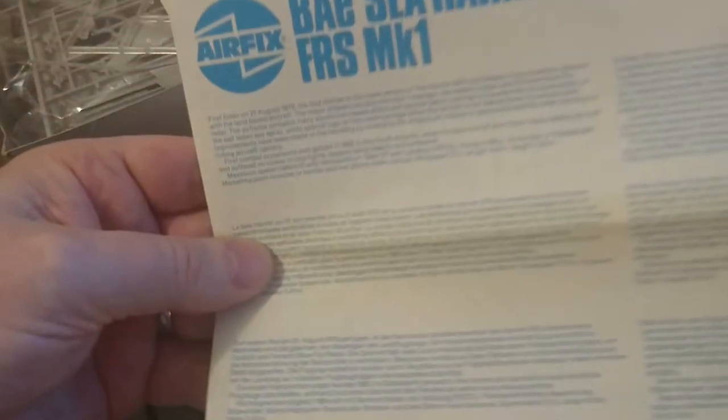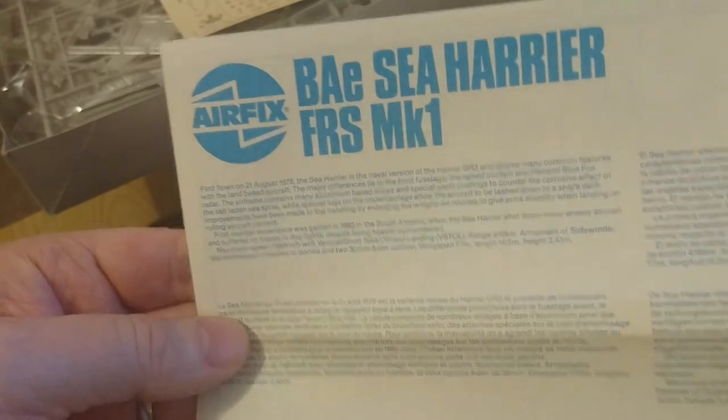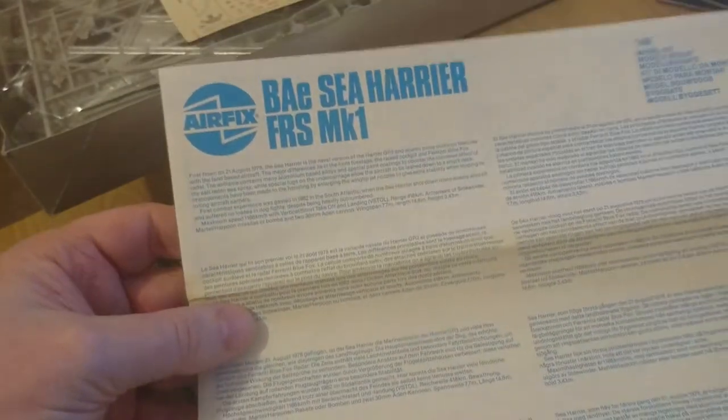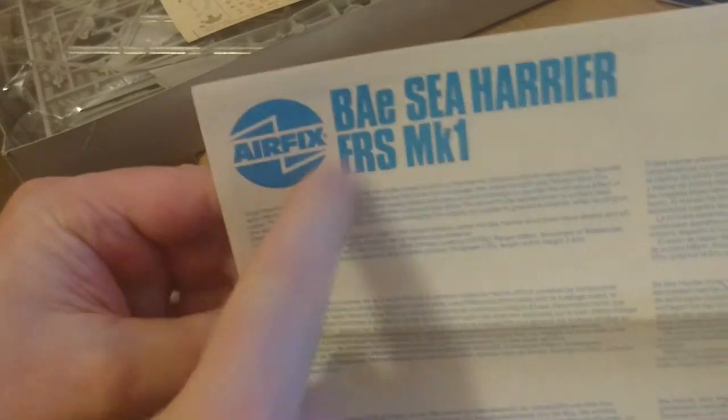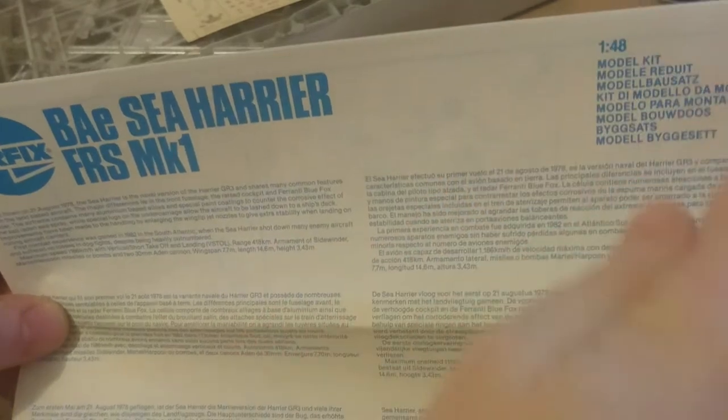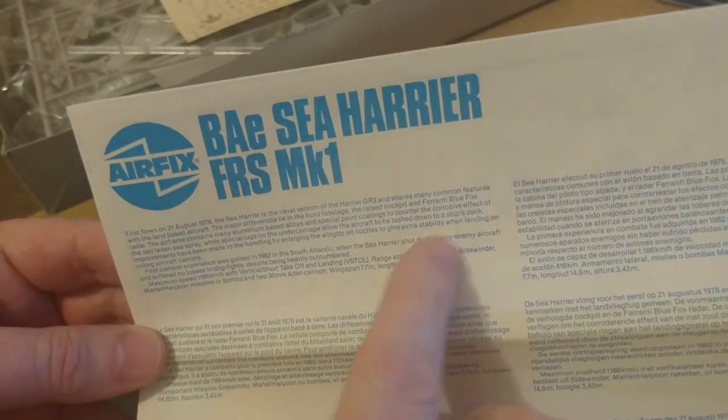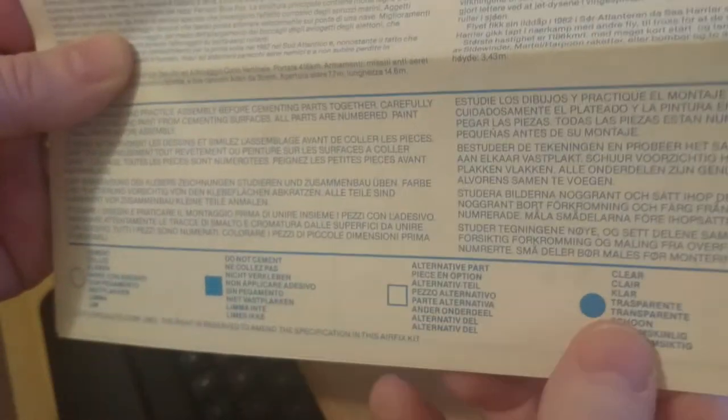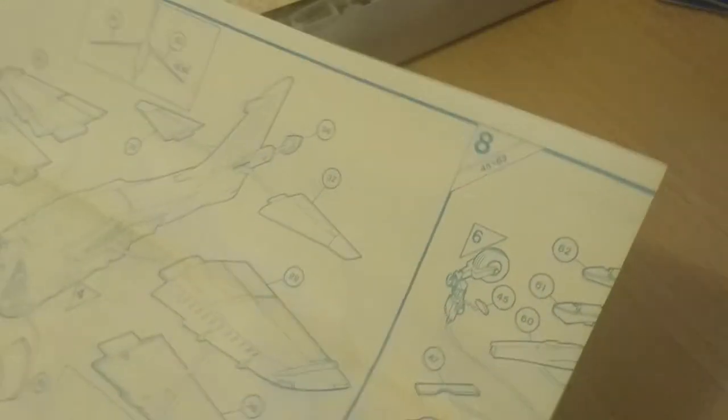Here we have the instructional leaflet. The instructional leaflet on this kit is quite big. It opens up into three pages, all just over A4 in size. On the front, you've got the usual photocopied look of Airfix instruction leaflets. Everything's all dark blue and white. You have the Airfix logo, aircraft description, the model kit IDs in different languages.